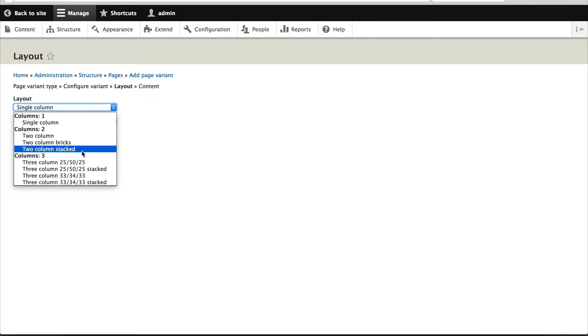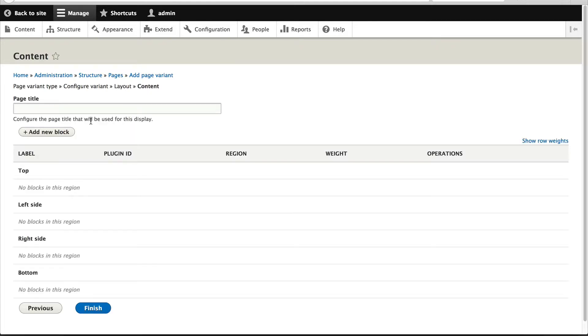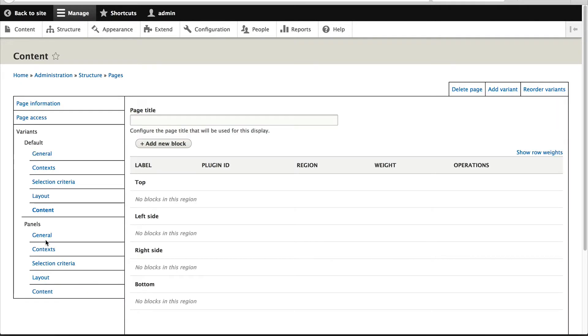Let's select Two Columns Stacked and click on Next. Just click on Finish because we'll configure this in the next page.